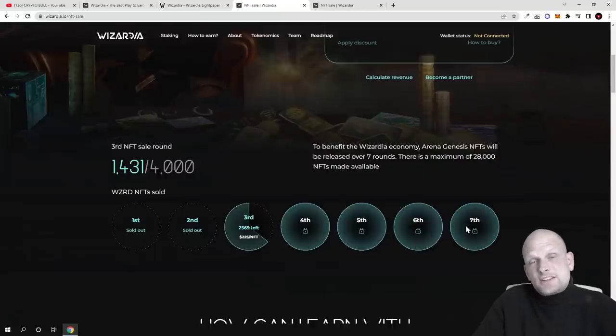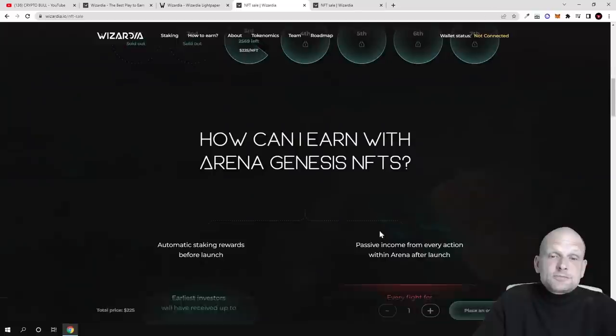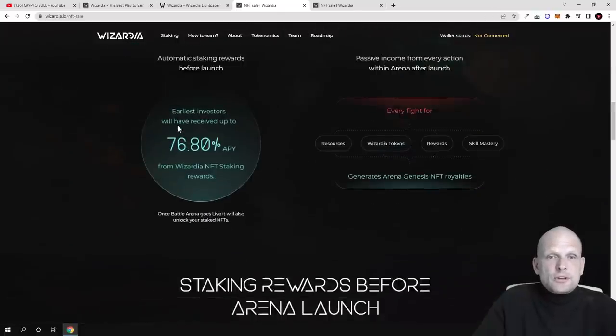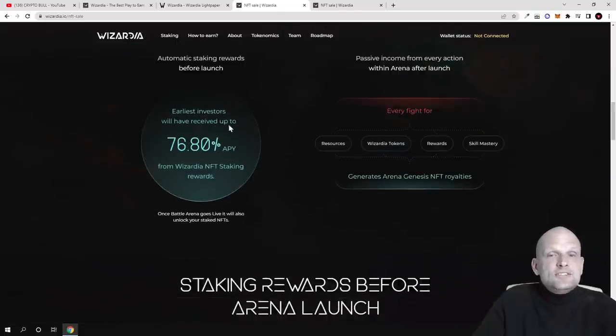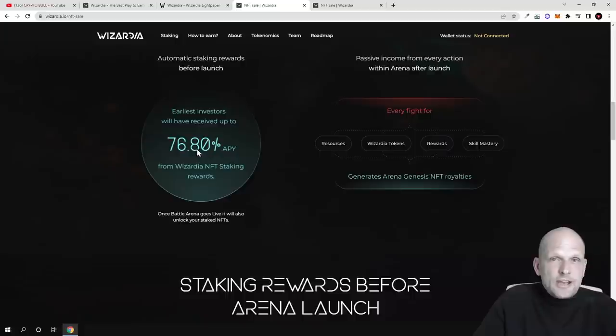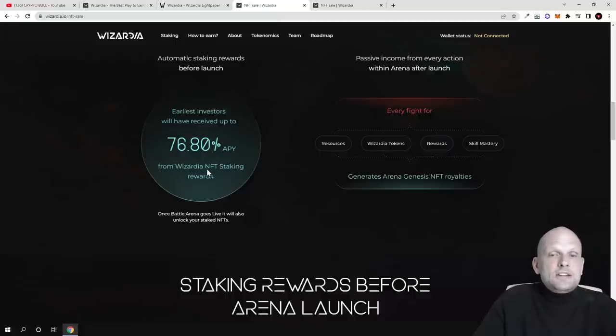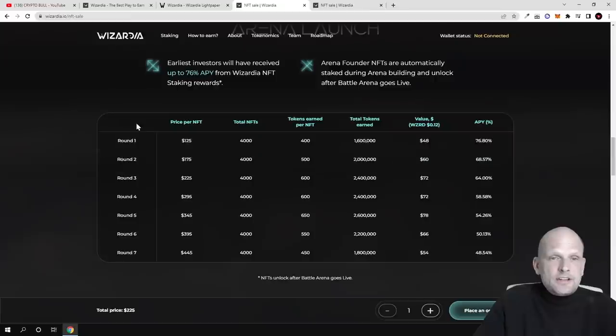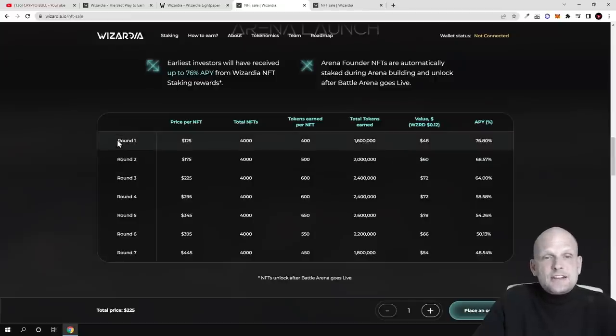In later stages there will be less profits. If we scroll down, you can see earliest investors will have received up to 76.8% APY from Wizardia NFT staking rewards.